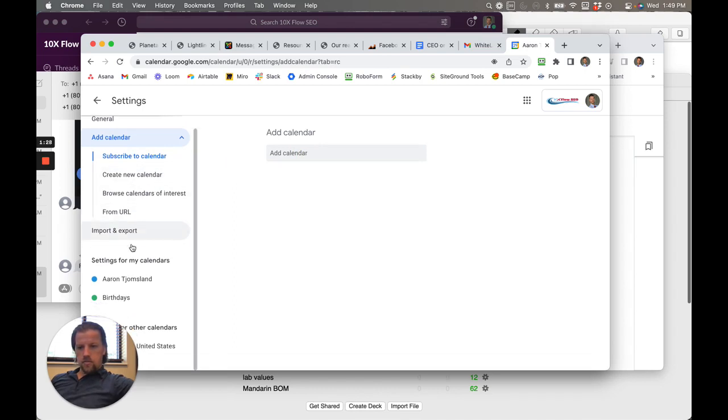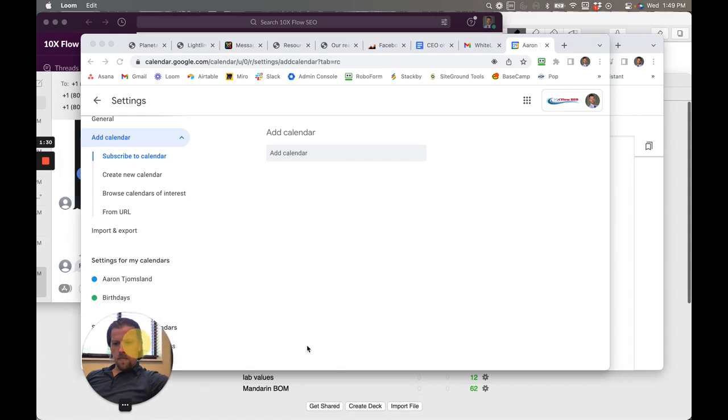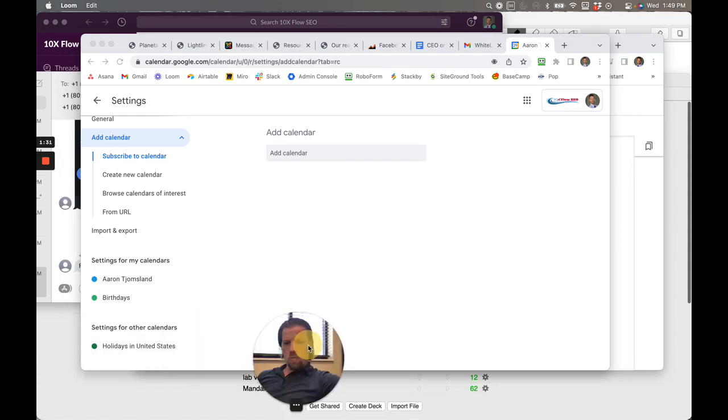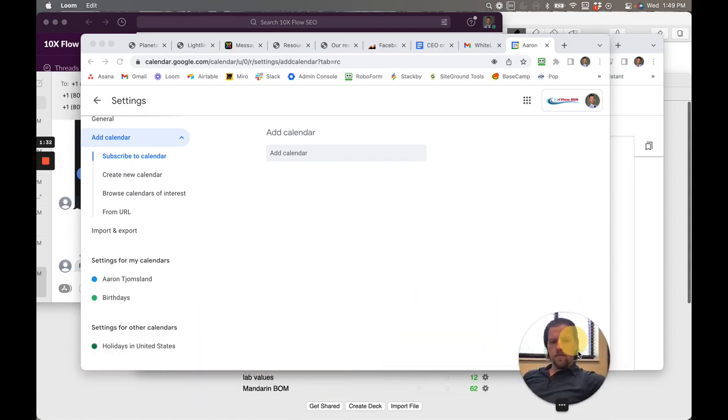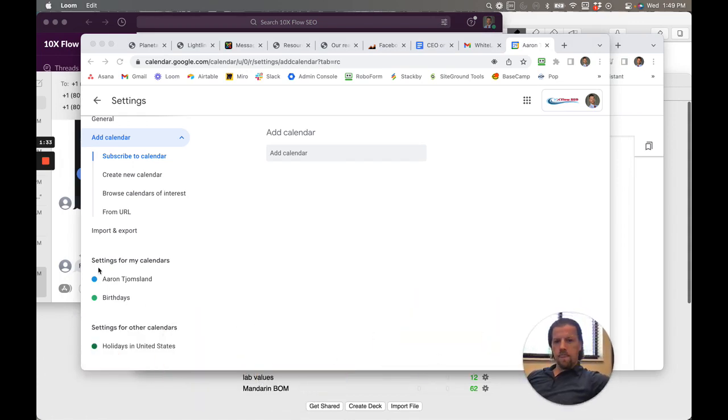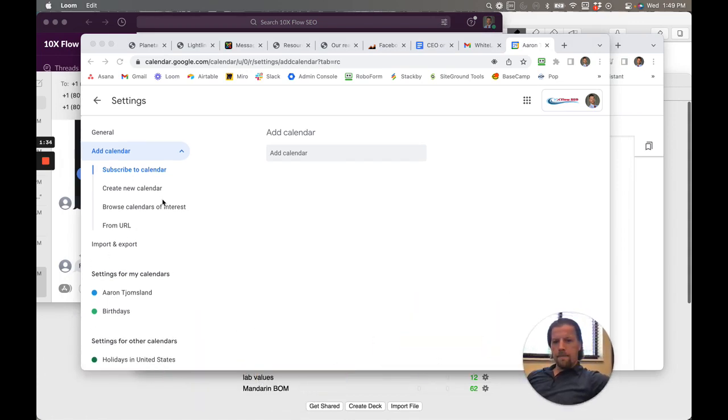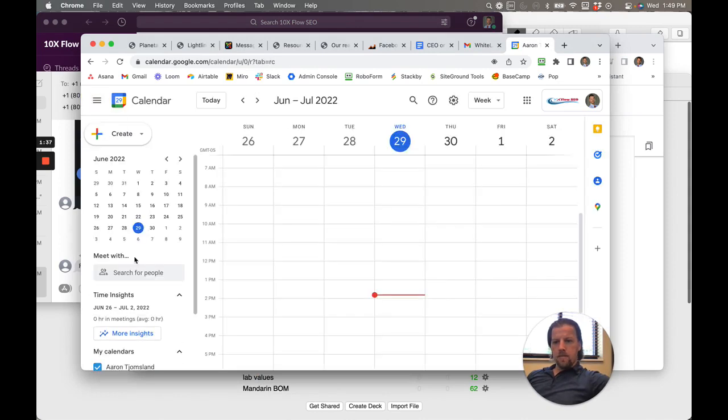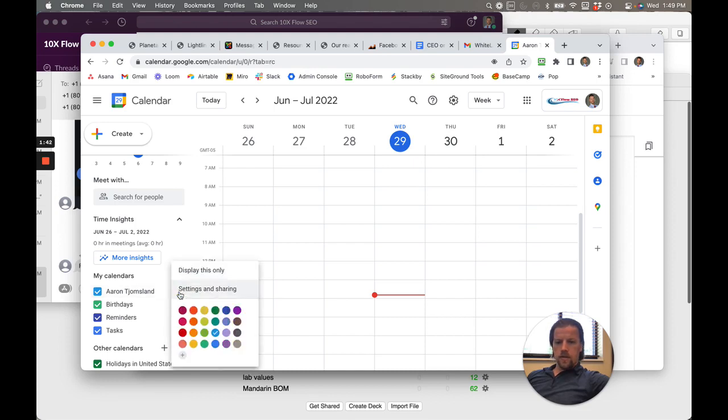Let's see, settings. Remove this here. Hmm. Maybe there's a way to just share. Here we go. Yeah, so you go this one here, settings and sharing.